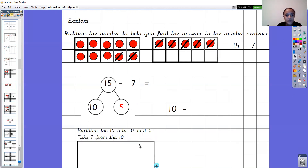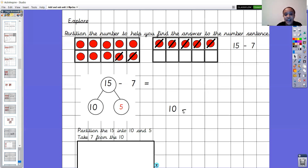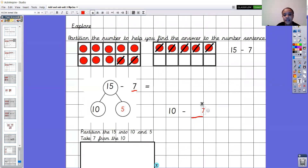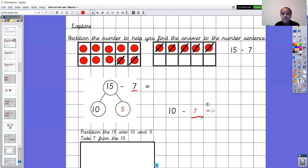Let's find out the next step: take 7 from the 10. So I'm starting another number sentence. I've put the 10 here and take away — that says take 7. Where have I got that 7 from? It's from the original number sentence, that's the original thing we wanted to take away. So I'll underline that to show I've used it. I'm using this 7 here. So 10 take away 7. To find the answer, we're going to use our number bonds to 10. So 10 take away 7 — what do you add to 7 to get 10?